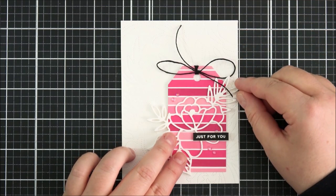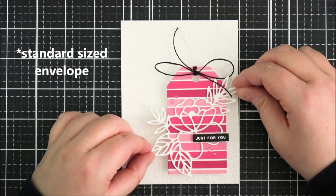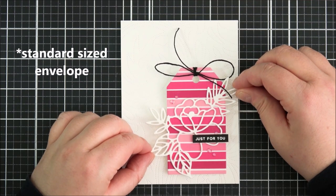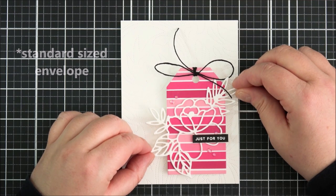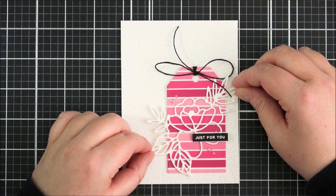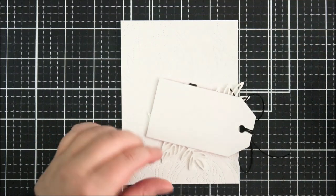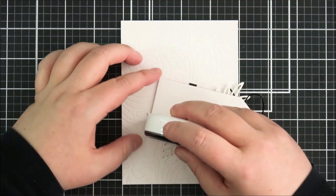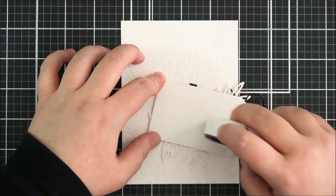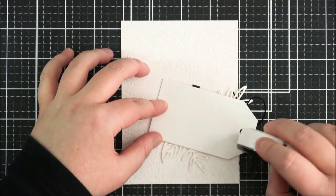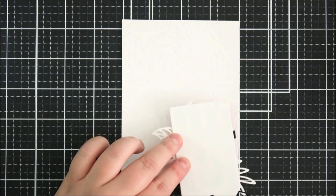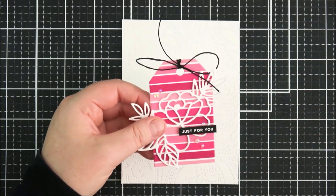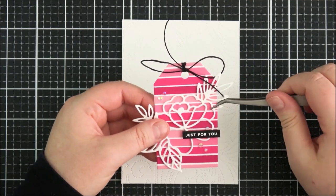Here I'm just figuring out whether I want to pop the tag up on foam tape or not. I think it would look nice either way, but I decided just to adhere it down straight onto the card. So I'm just adding some tape runner onto the back of the tag as well and then I can stick that down in the bottom right hand corner.